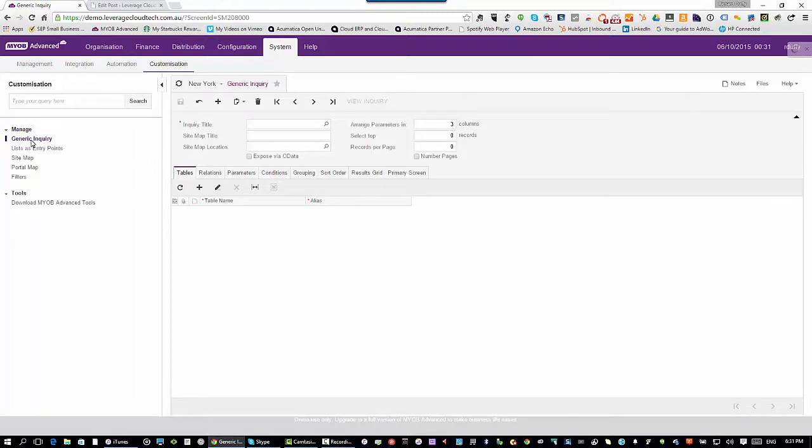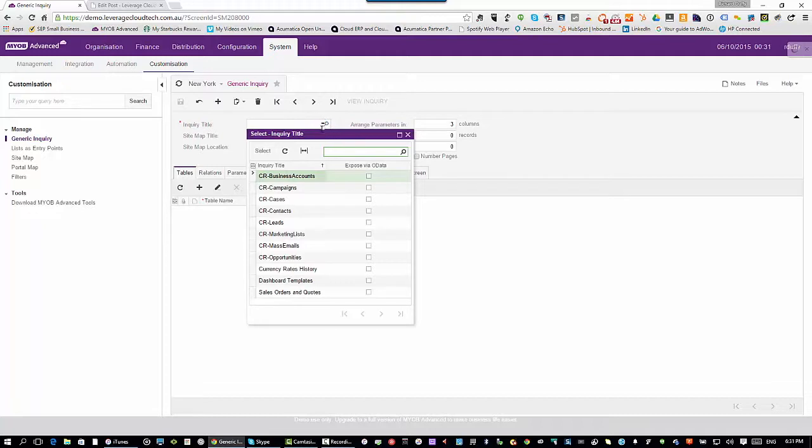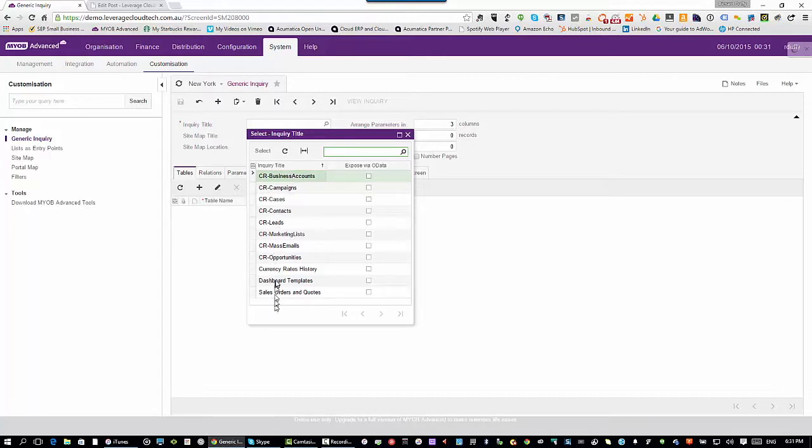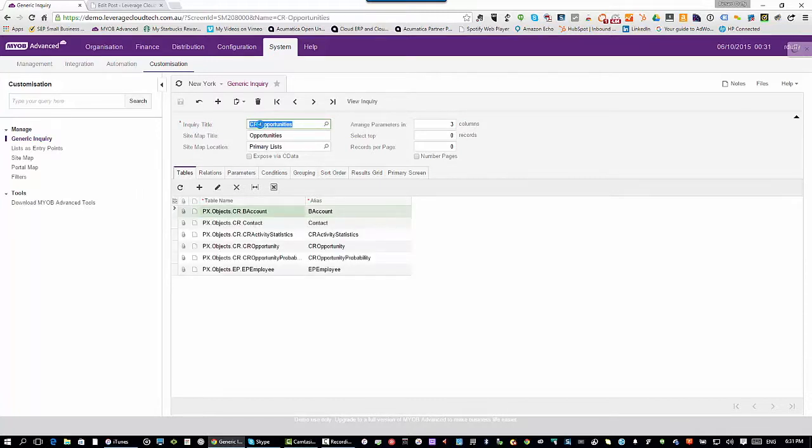Some of those widgets that you saw on the dashboard actually come from generic inquiries. You can even do data entry on a screen that is based on a generic inquiry. So in best television chef mode, let's have a look. Here's some I've created earlier. You can see we have all these different generic inquiries. For example, let's say I have a generic inquiry which shows me all of the opportunities that are in the system.